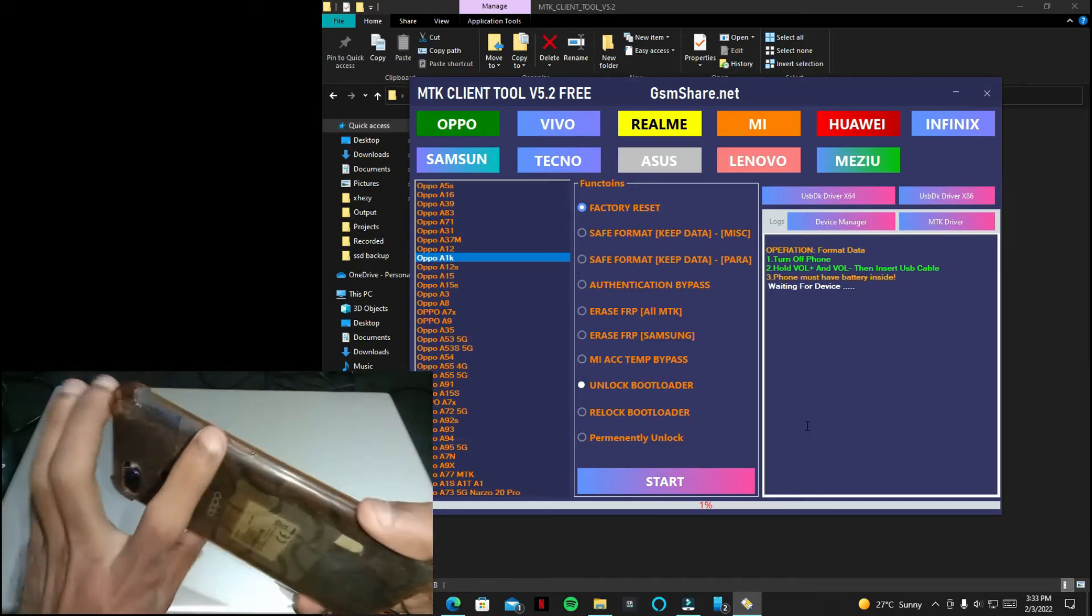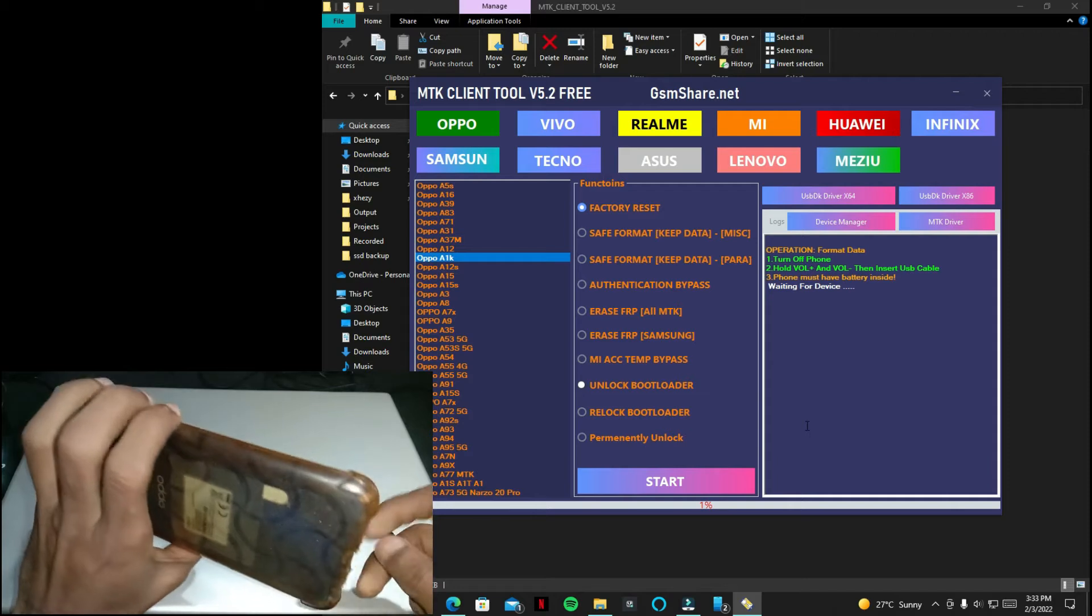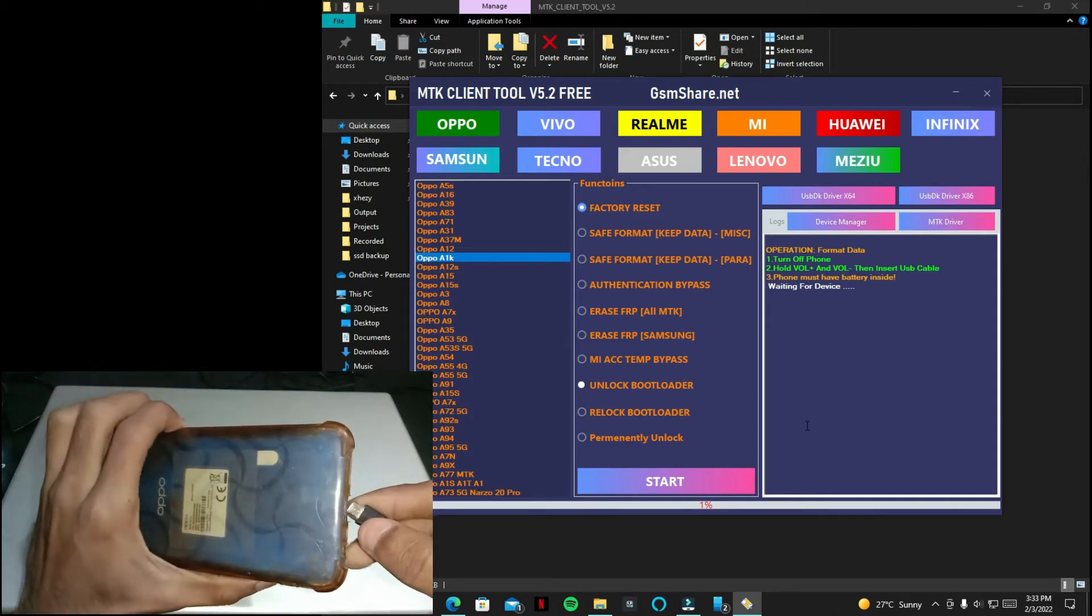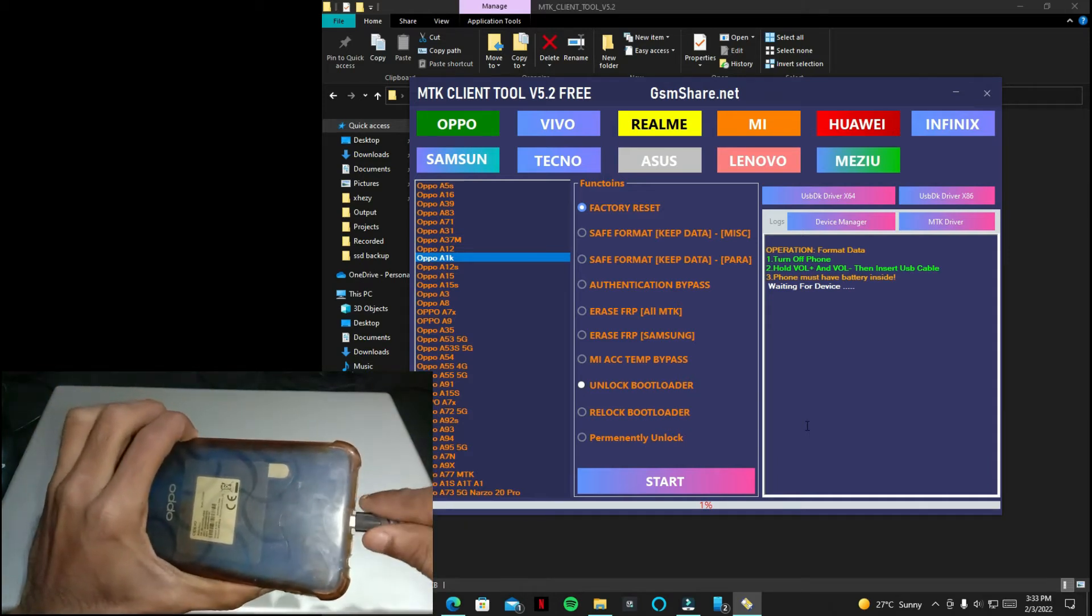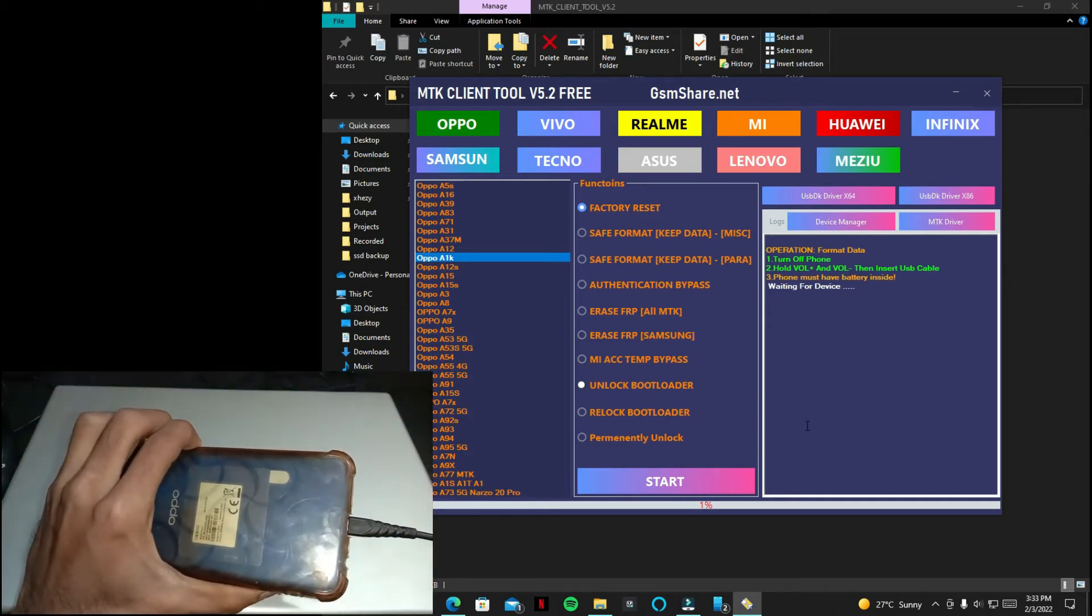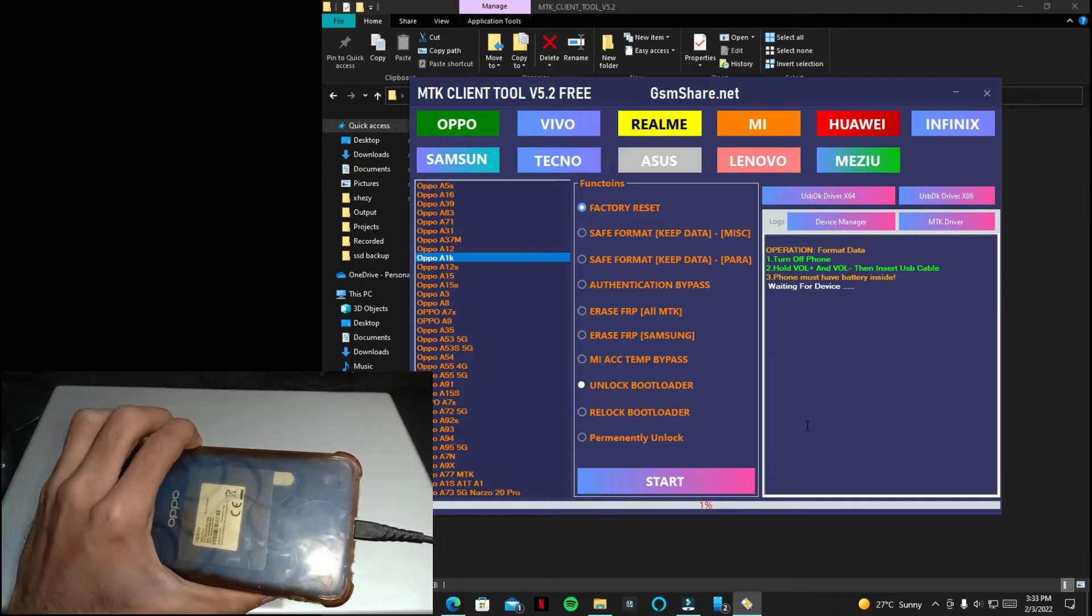Now connect your phone to the computer. You have to hold both volume keys and insert the USB cable. As you can see...